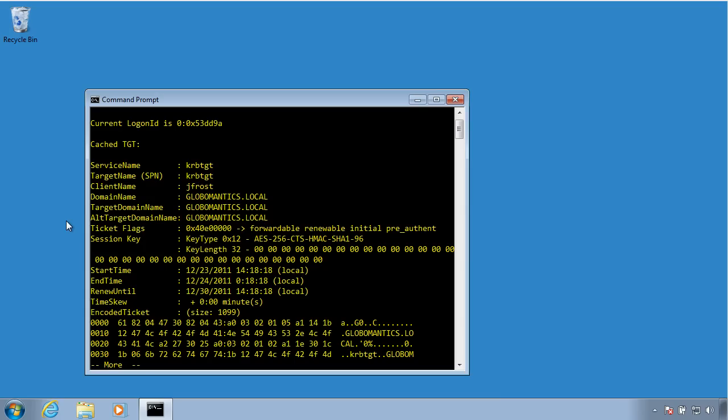And now I can see information on the ticket-granting ticket that the KDC, one of my domain controllers, has issued to the account. Now I'm logged on to this Windows 7 box as a regular user, Jack Frost. Running K-List does not require any special privileges, which is good because I want to be able to see what tickets did Jack get. Perhaps the problem I might be troubleshooting might be user-specific.